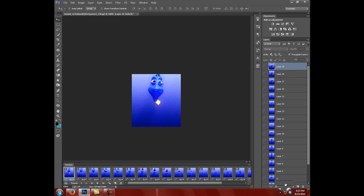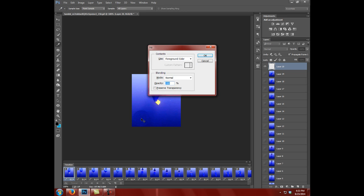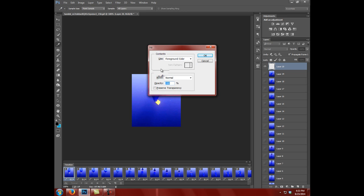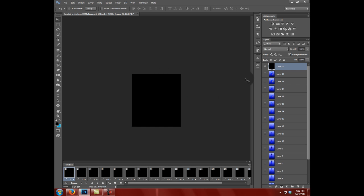So now I'm going to click the New Layer button right down here at the bottom, the little folded piece of paper. And that created a new layer. I'm going to hit Shift and Backspace and this is going to pop up. You can fill it with whatever color you want. I'm just going to fill it with the foreground color because we're not using that anyway.